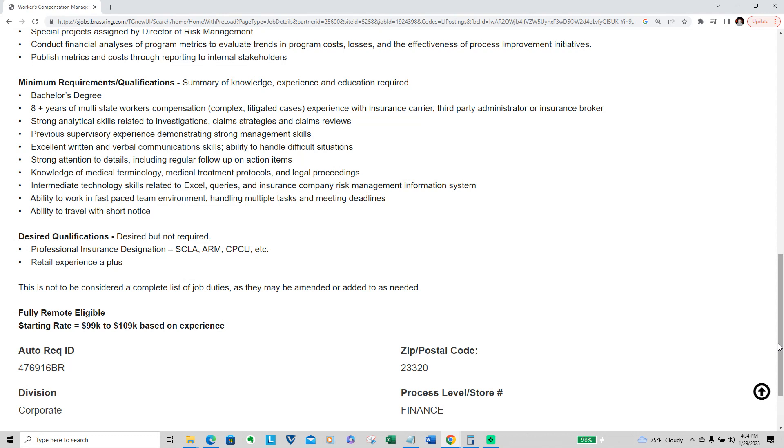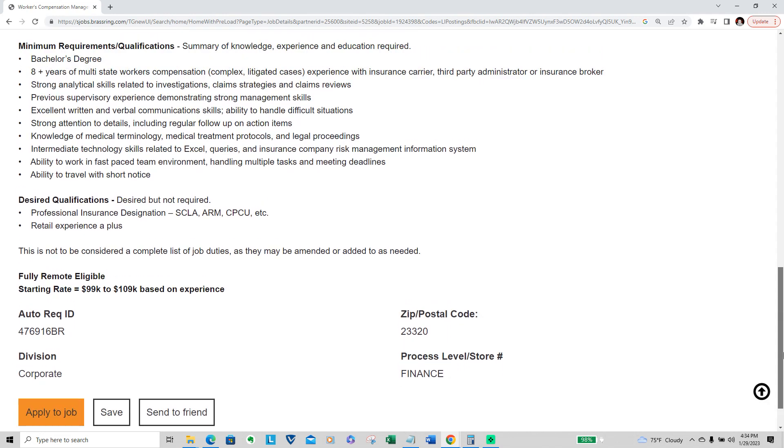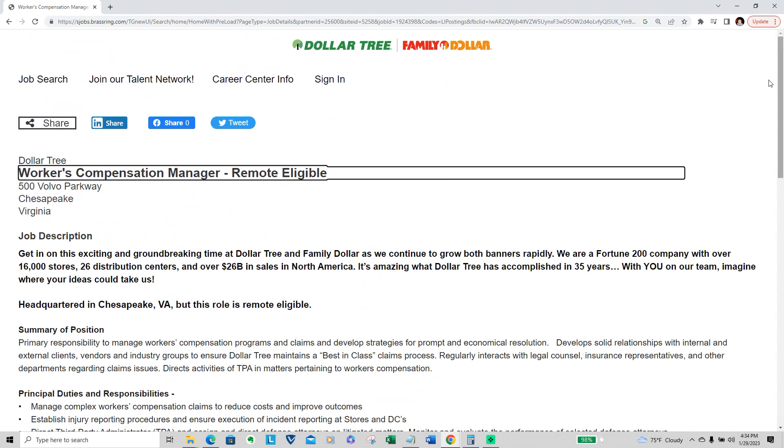This is not to be considered a complete list of job duties as they may be amended or added to as needed. It's a fully remote eligible position. Starting pay is between $99,000 to $109,000, but that is strictly based on experience. If you think you fit all these qualifications, please apply to the position as soon as possible because you never know when it could be taken down after they get enough applicants.